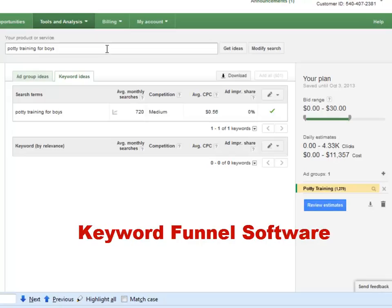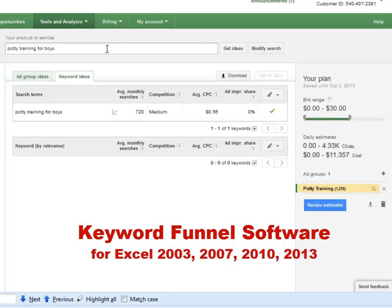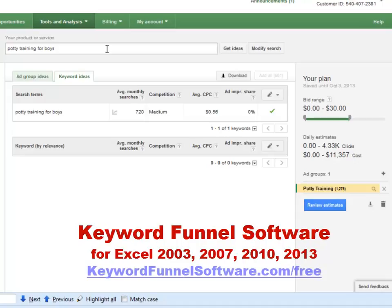This tool is completely optional. You will need to have access to Excel from the Microsoft Office set of tools in order to run it. The great thing is that the tool is available for Excel 2003, 2007, 2010, or 2013 versions. In order to download a free copy of Keyword Funnel Software, go to keywordfunnelsoftware.com.